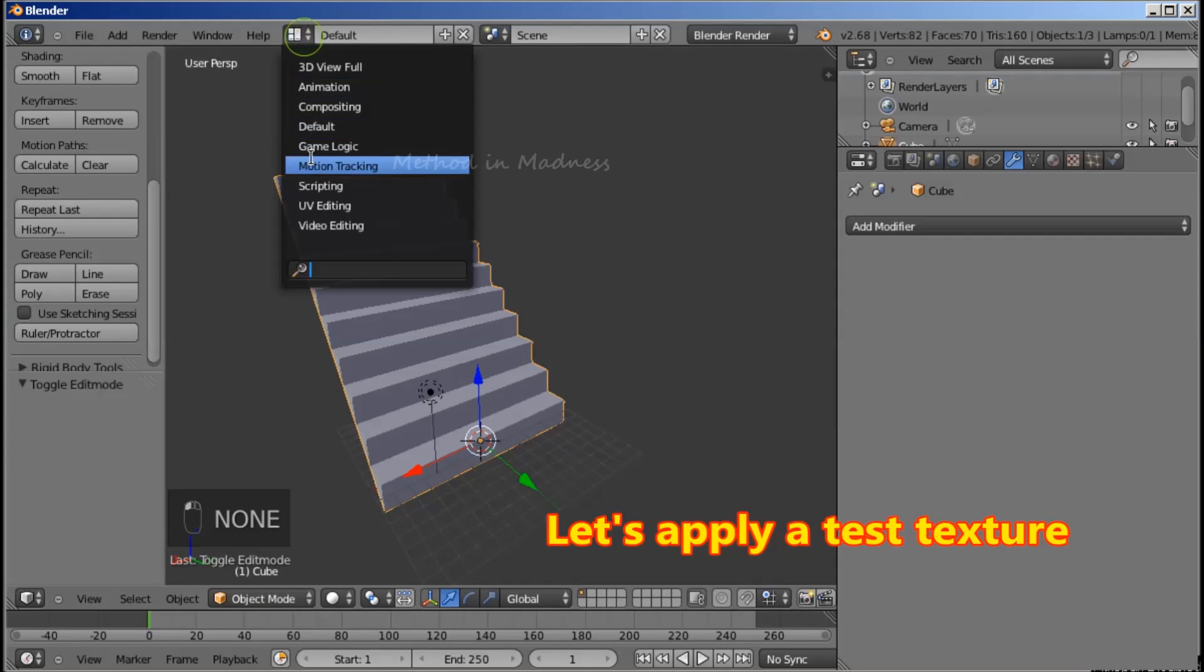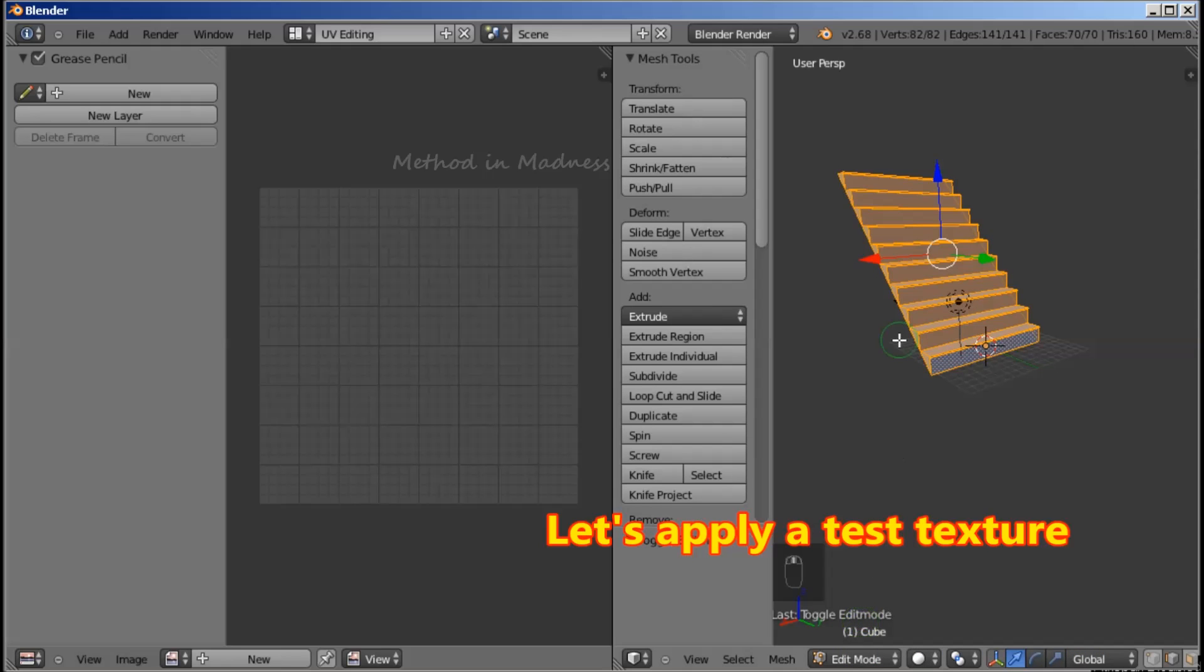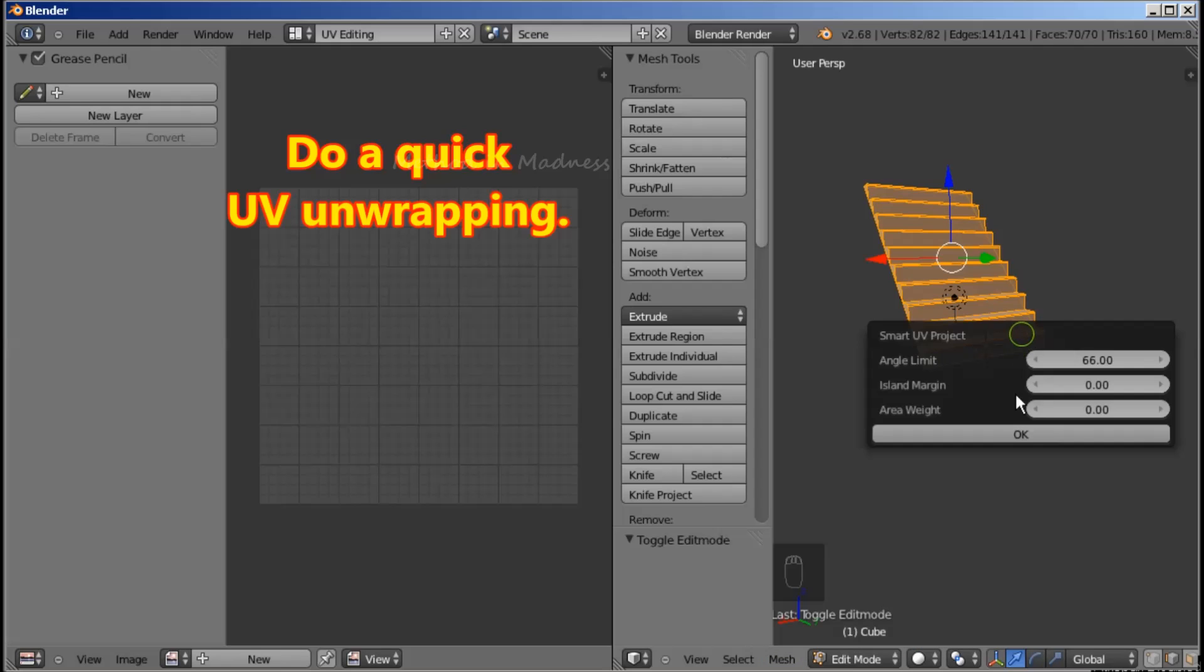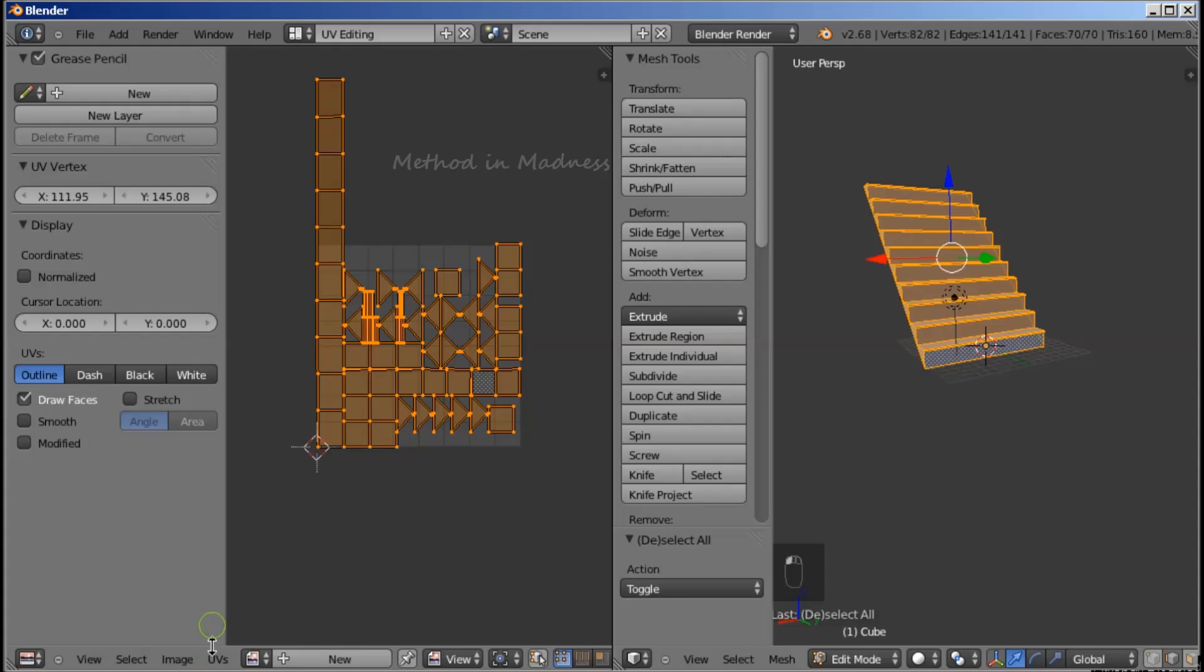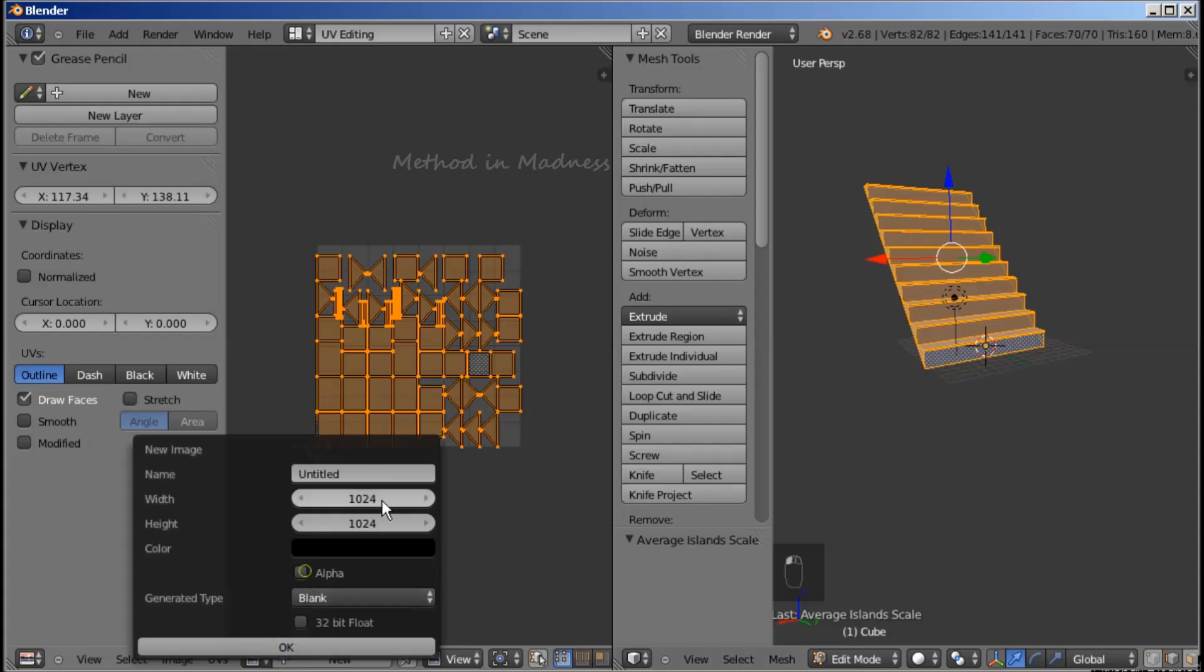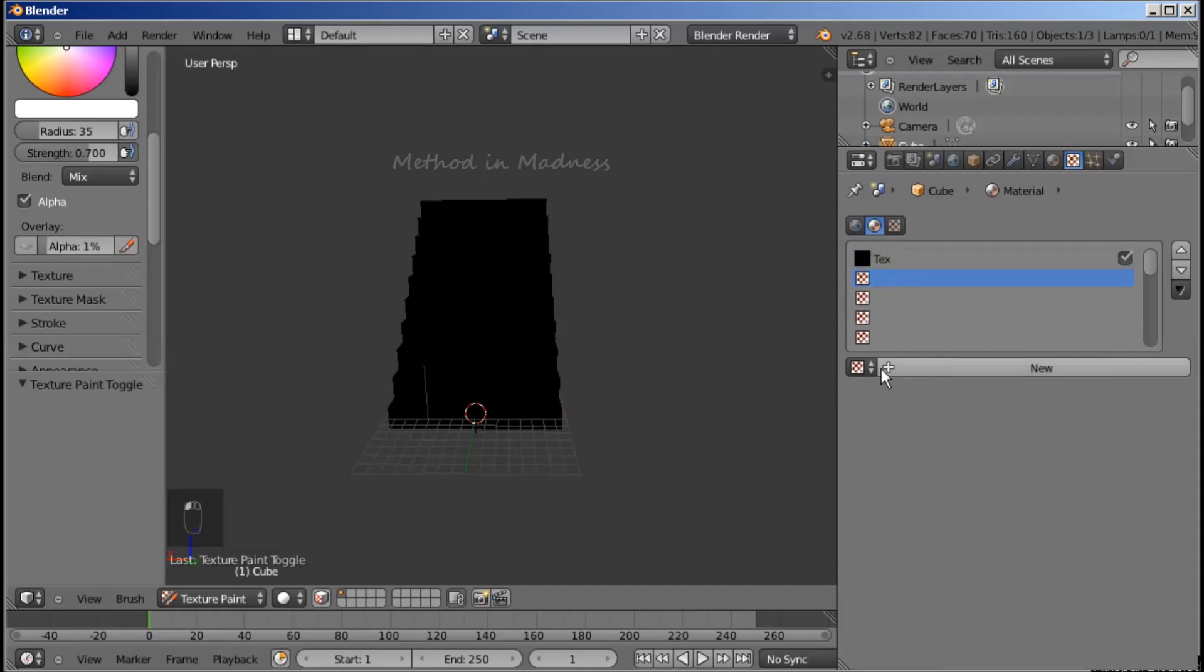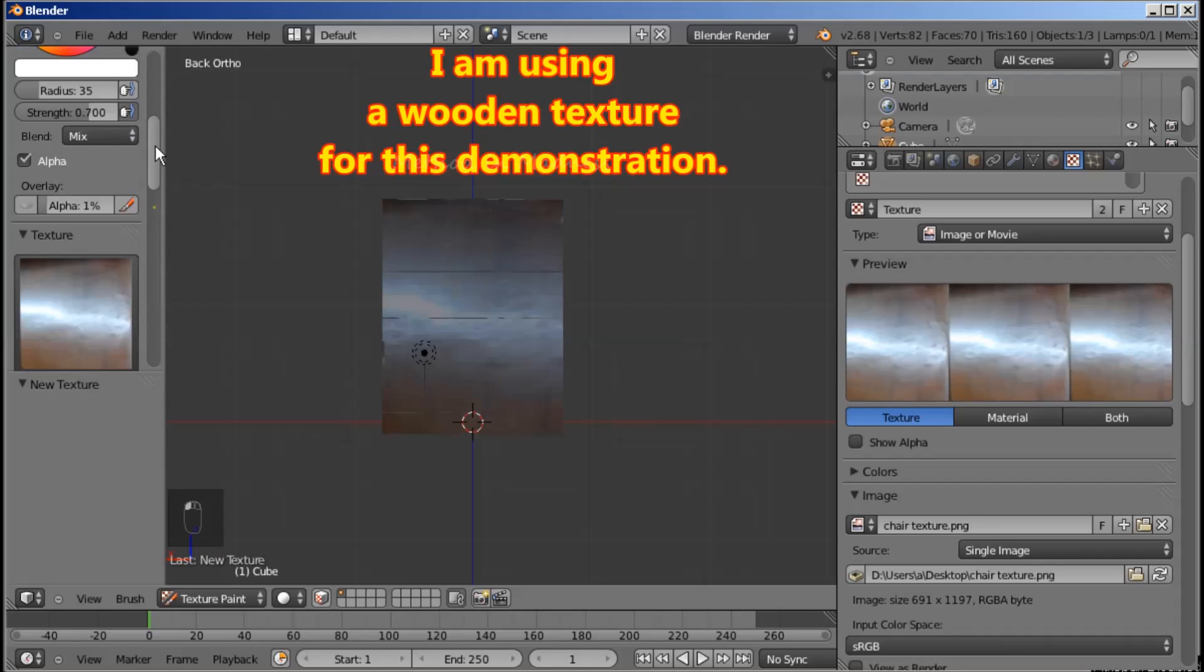Let's apply a test texture very quickly. Do a quick UV unwrapping. I am using a wooden texture for this demonstration.